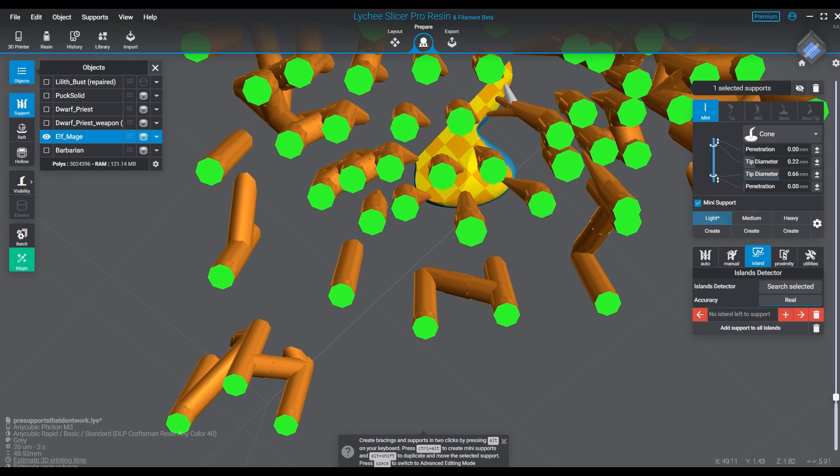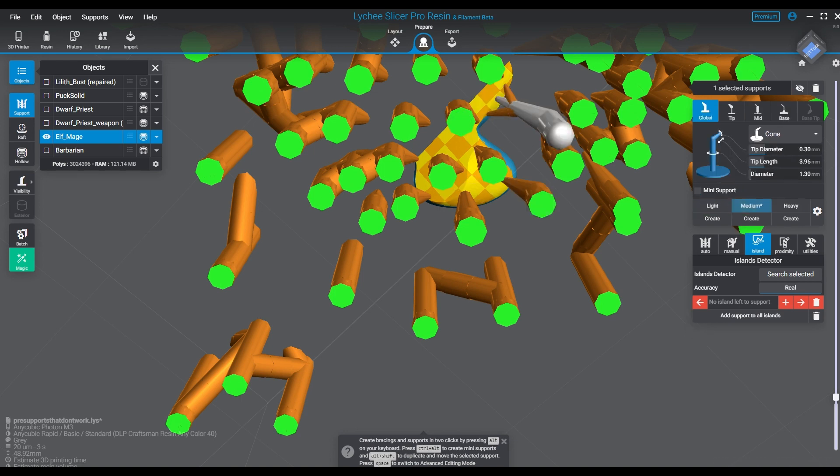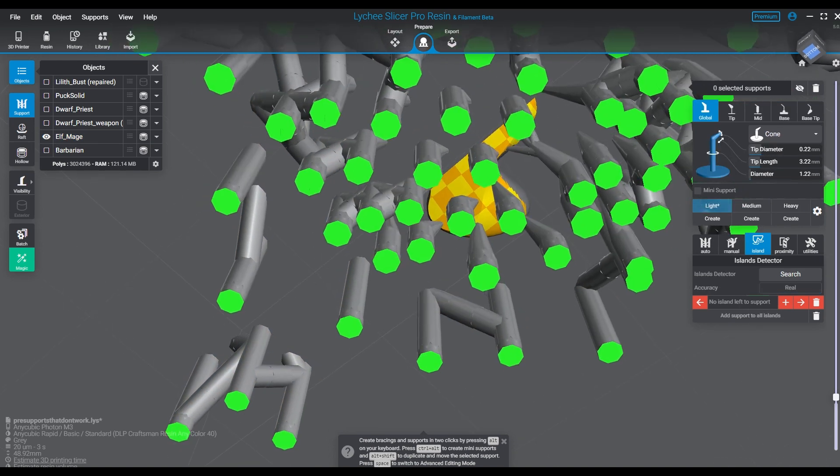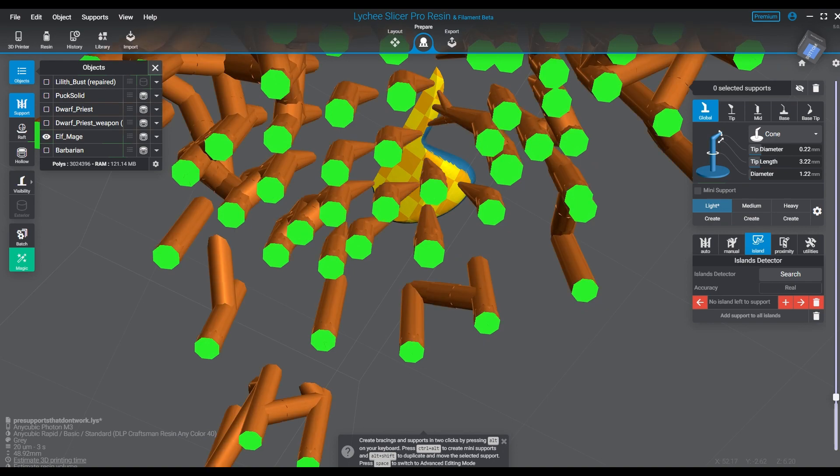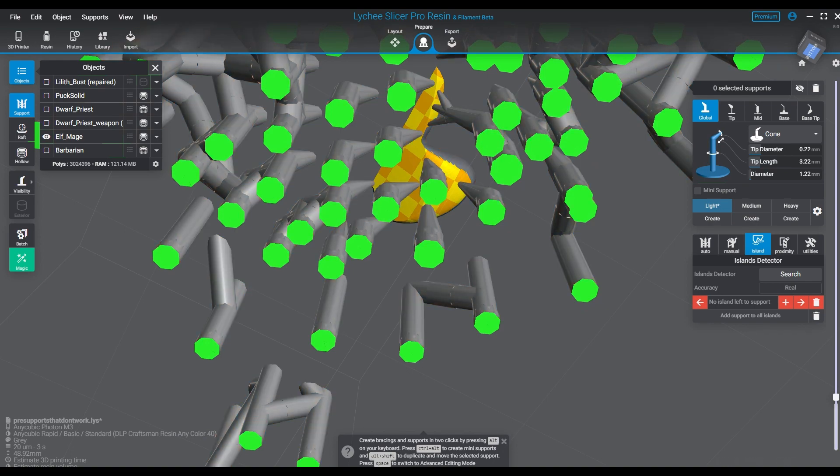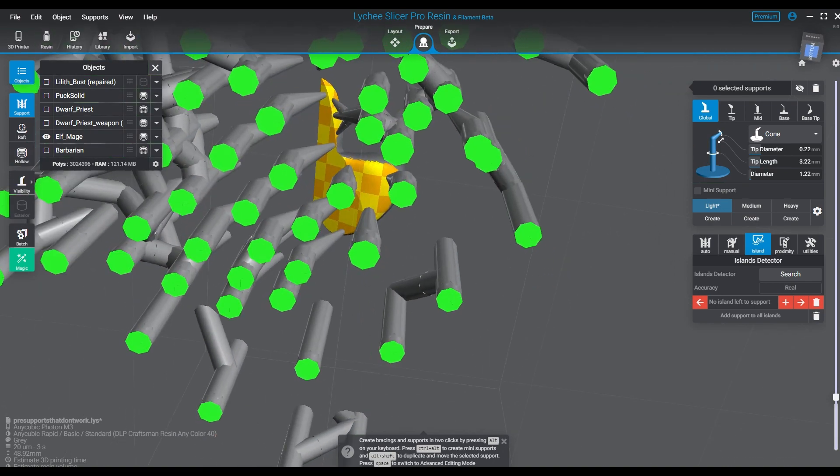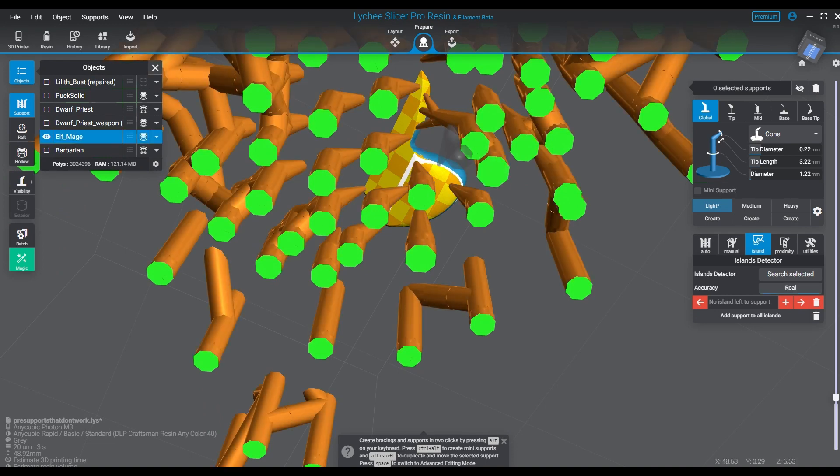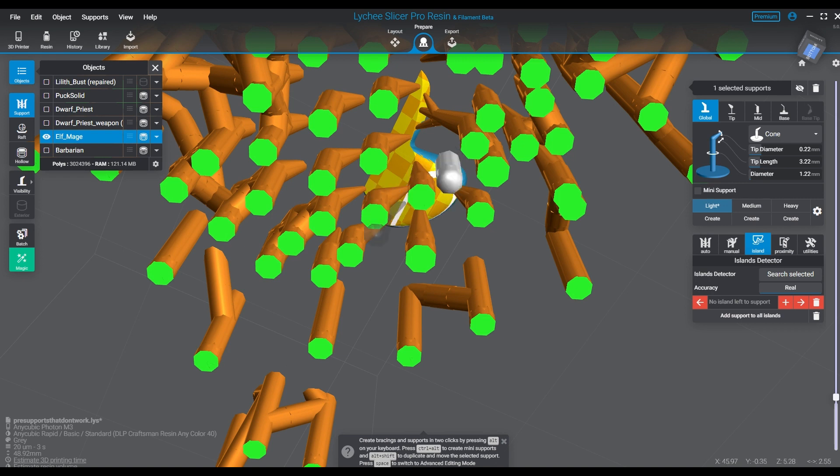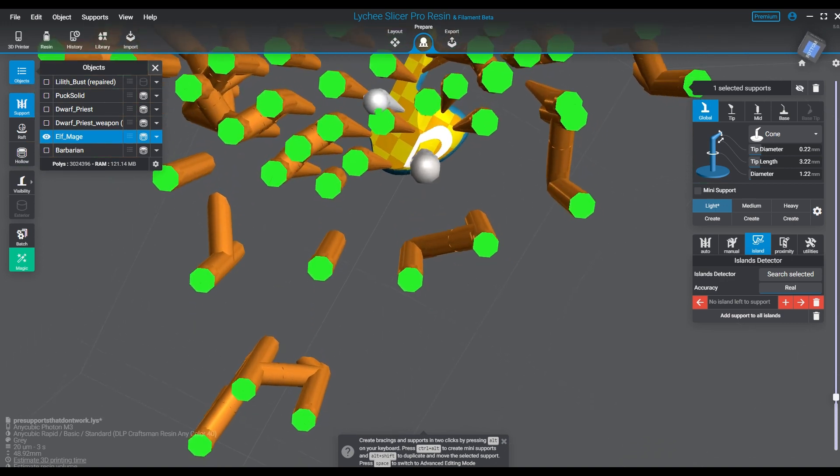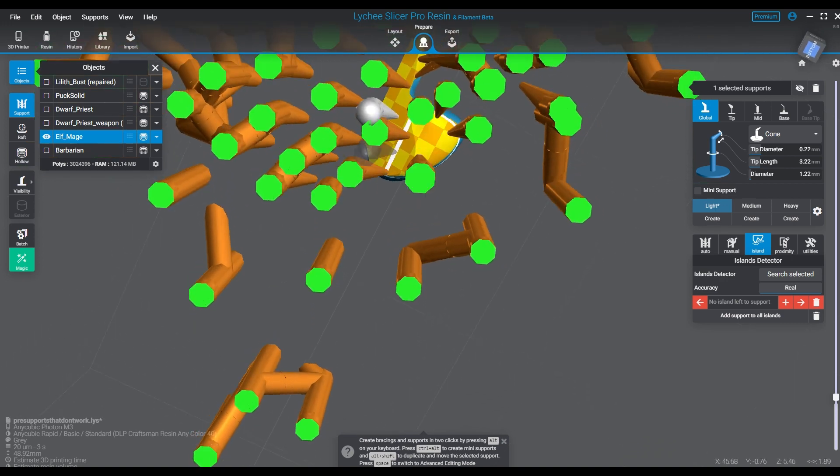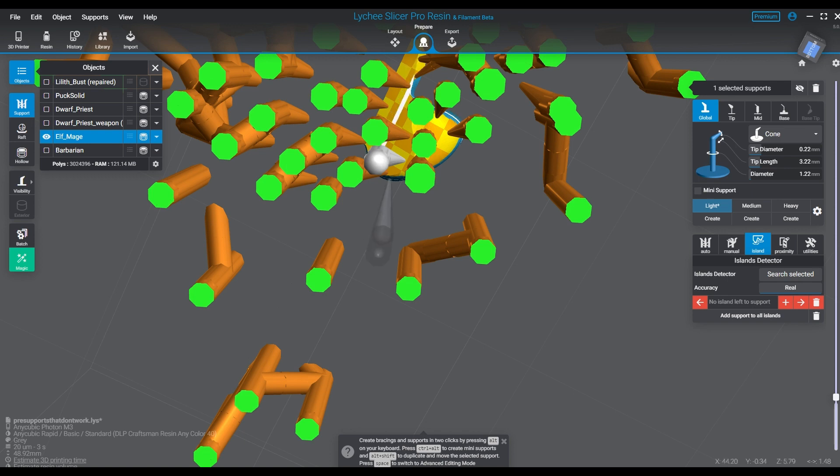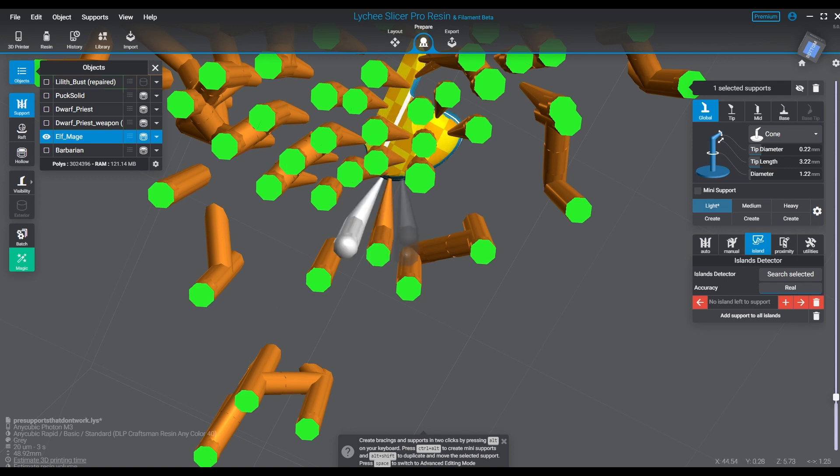You don't necessarily take a pre-supported file and go 'yay it works, I'm just going to print it.' You always have to kind of analyze it and look at it for your environment. Look at how you normally print stuff—my supports are this, I use this for lights, mediums and such. I know for example that when I print something this size, this is how I would do it. So when you look at it and you go 'this doesn't look anything like that' or 'this looks far too minimal,' in my opinion sometimes that's what it turns out to be—it's more minimalistic.